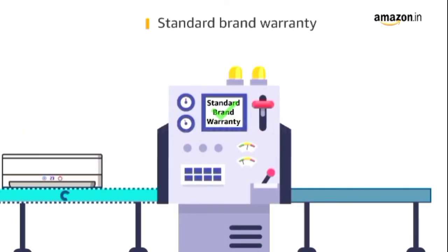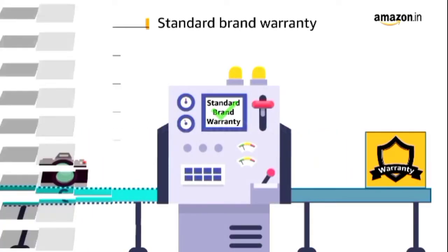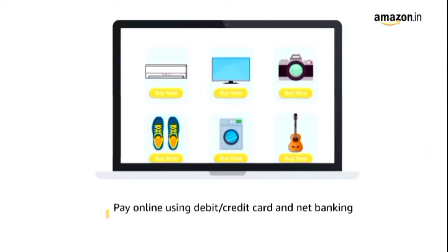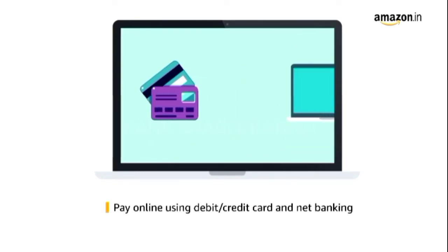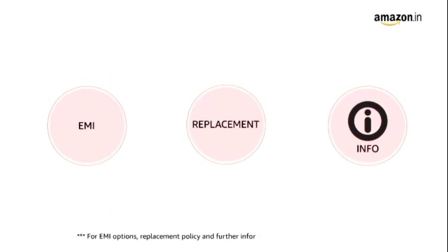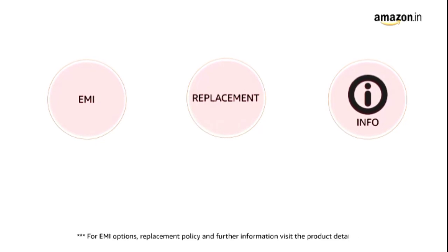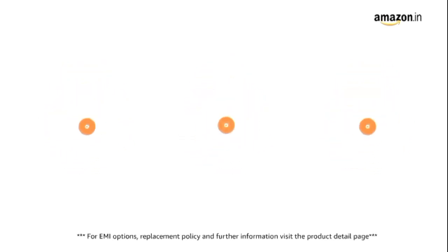This product comes with standard brand warranty. Pay online using debit or credit card and net banking. For EMI options, replacement policy, and further information, visit the product detail page.